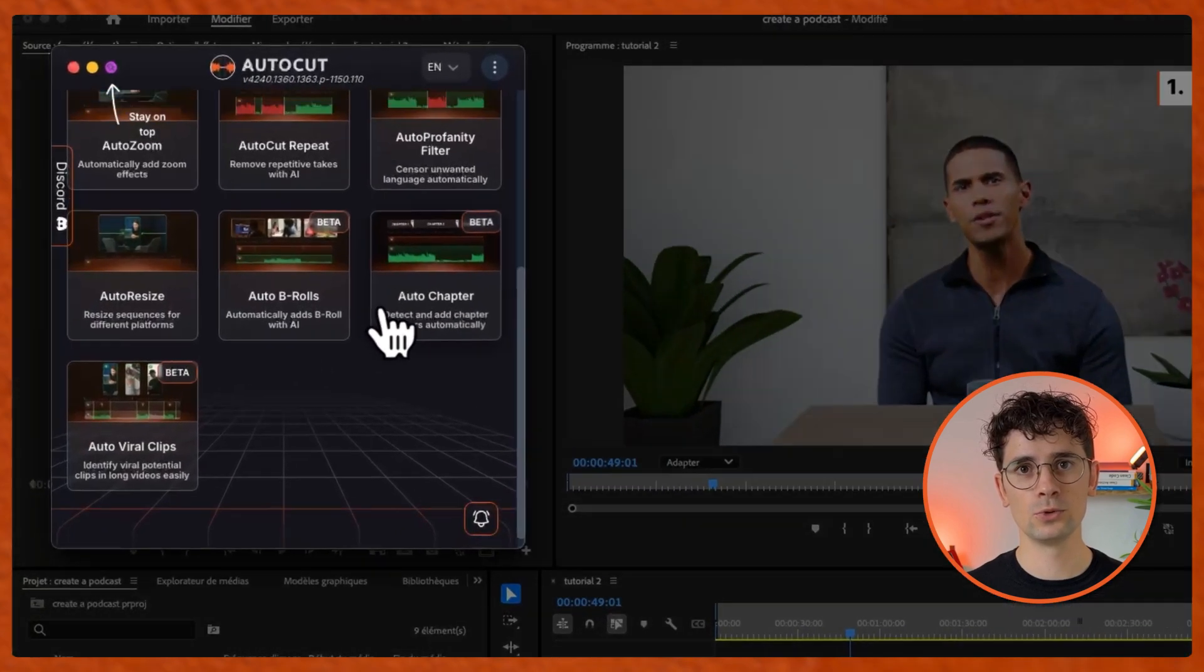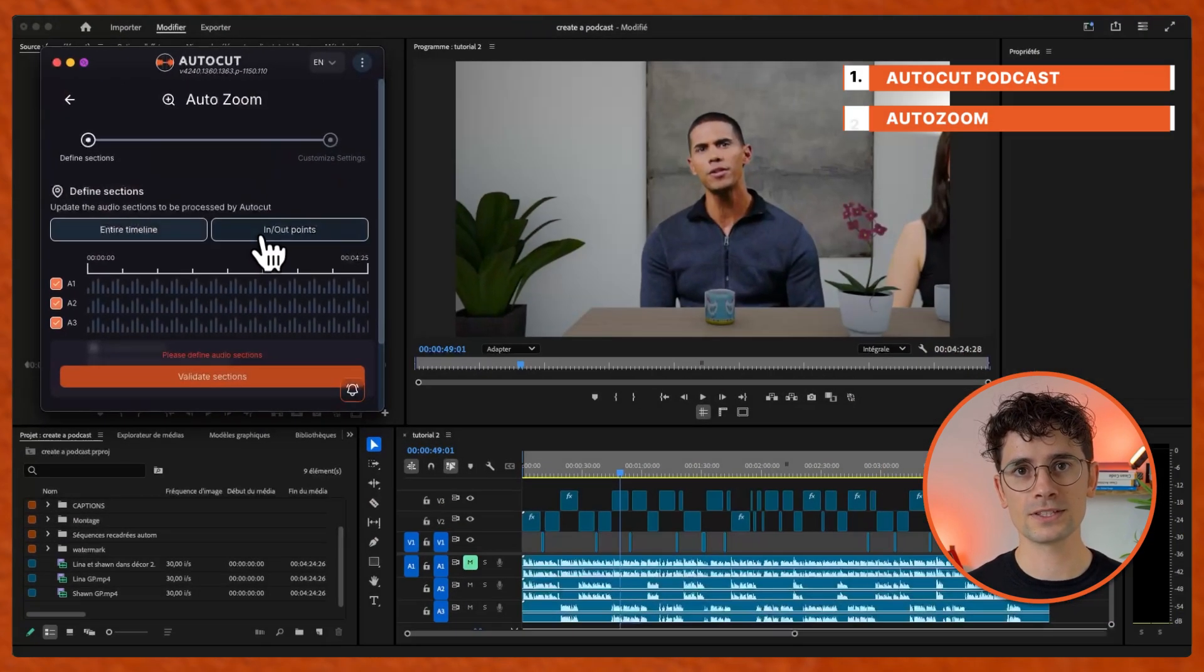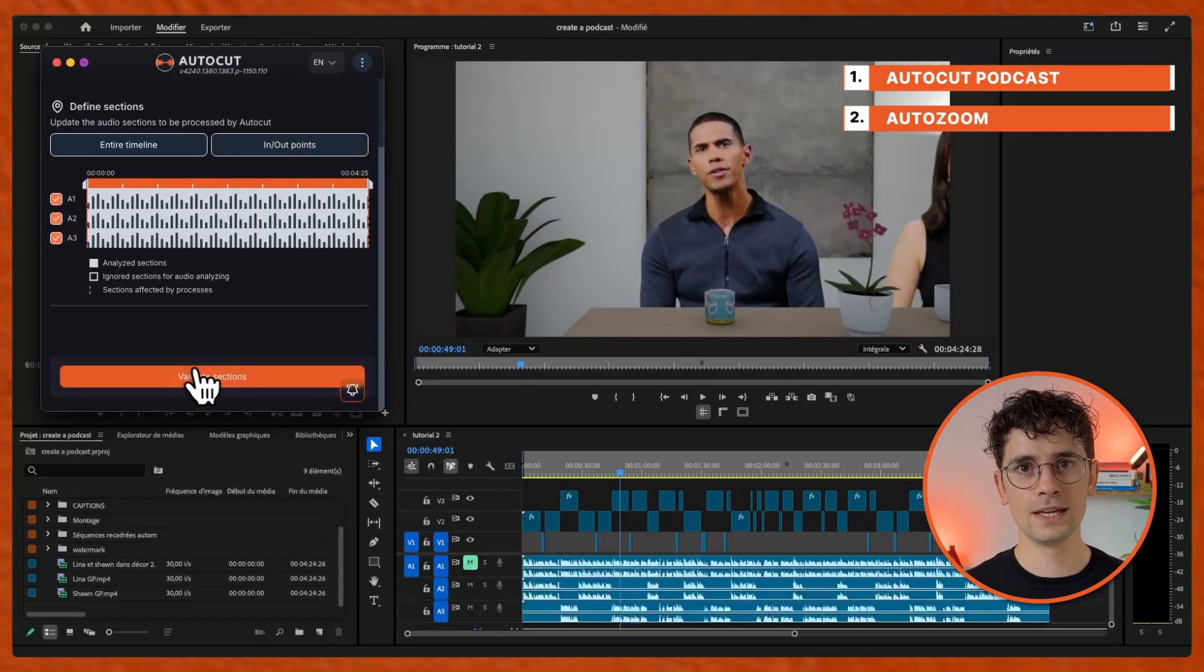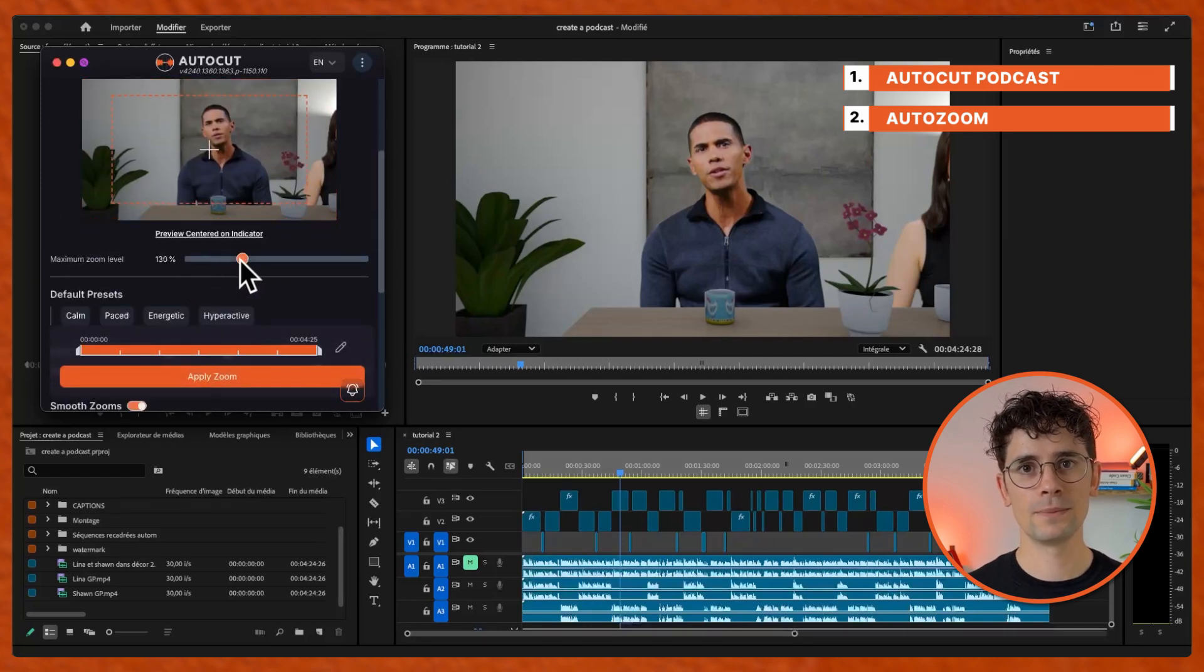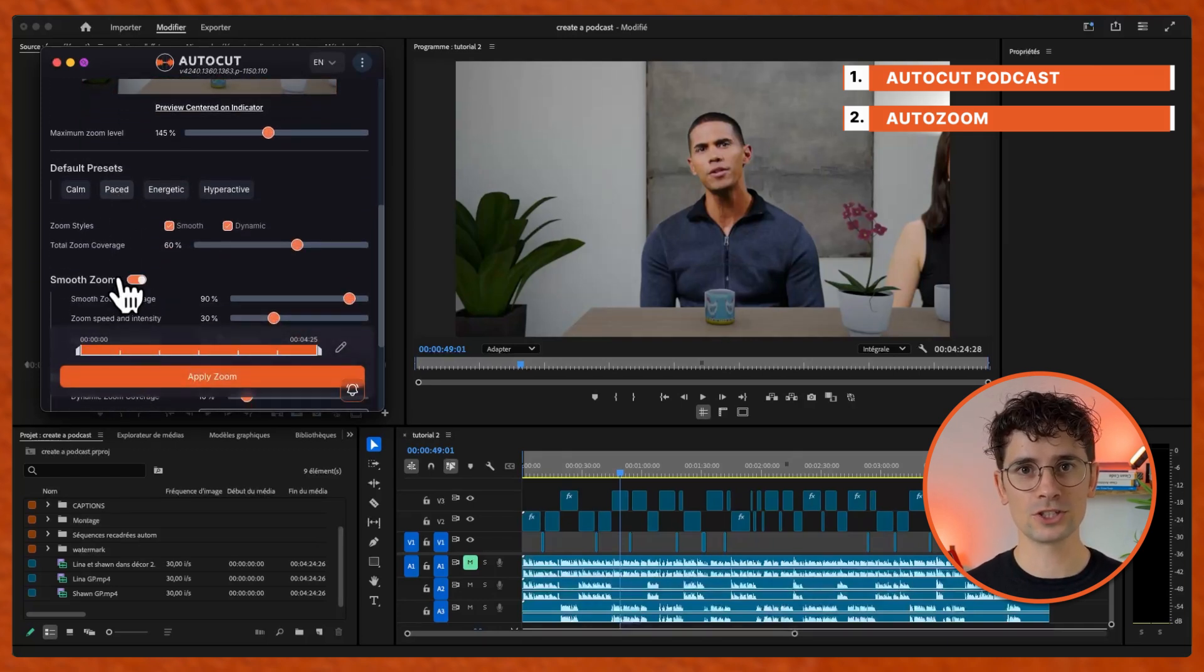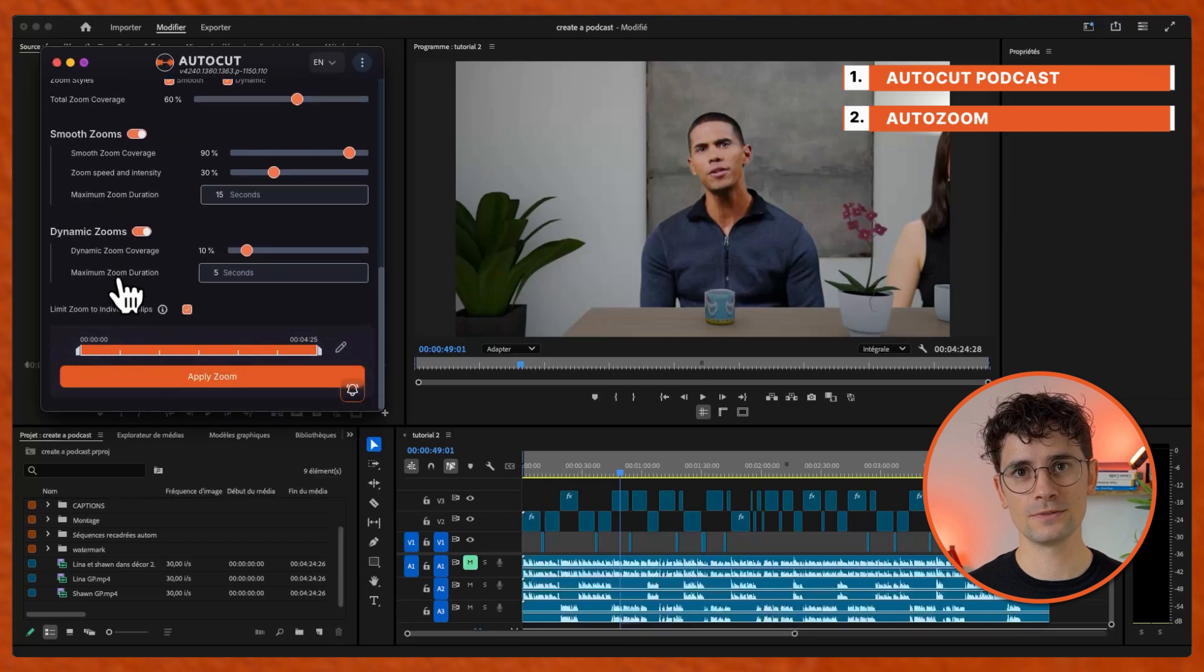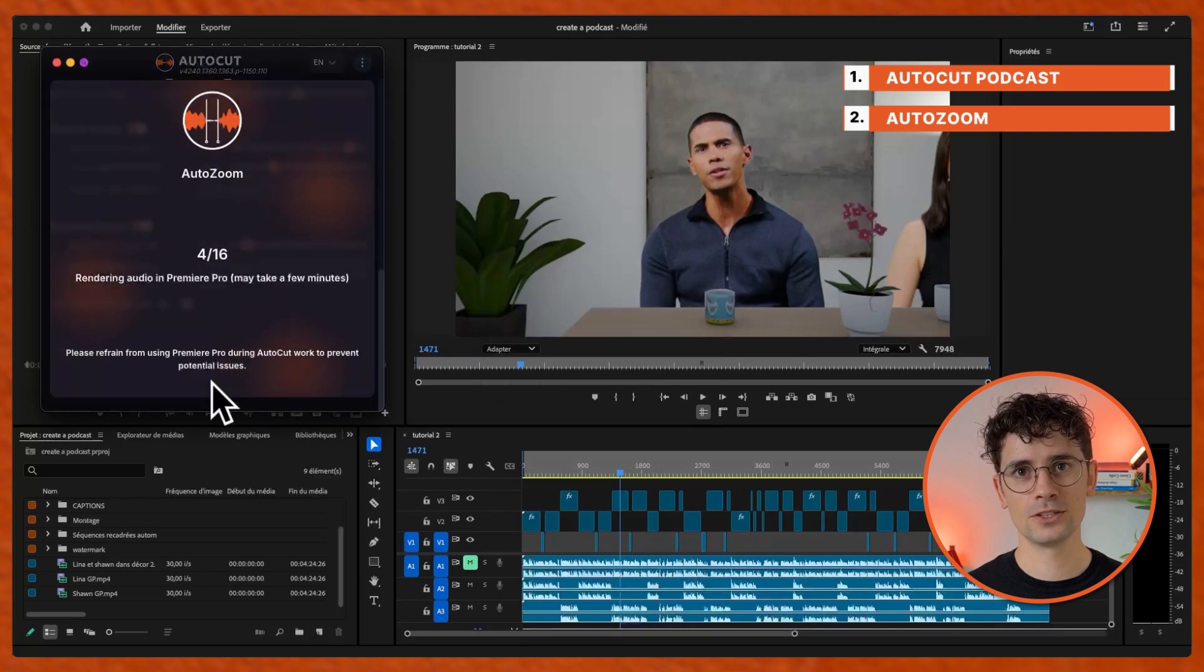Now go to AutoZoom, define the section, validate it, choose the maximum size of the zoom, select a preset or change the settings yourself, apply zoom.